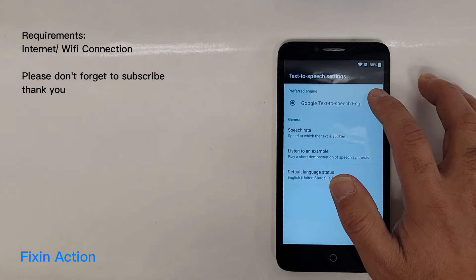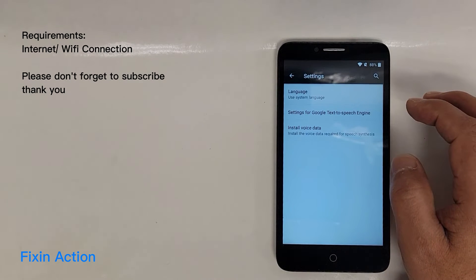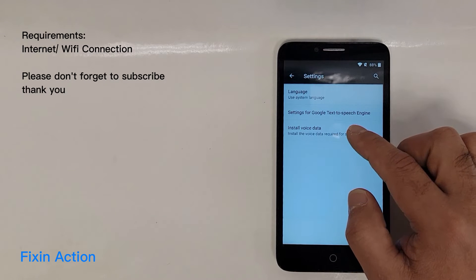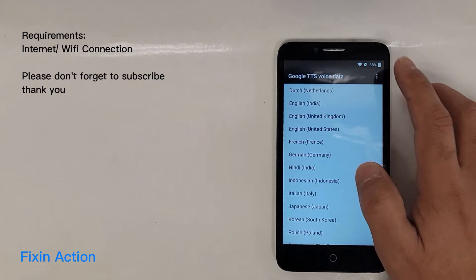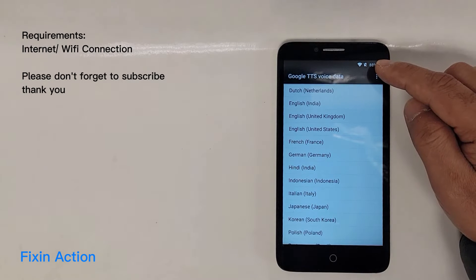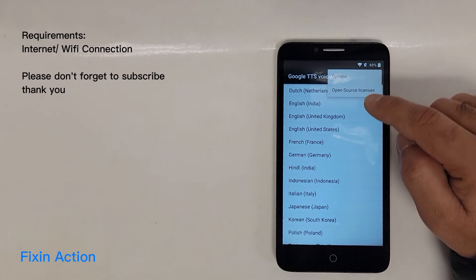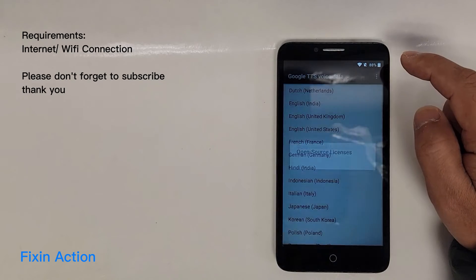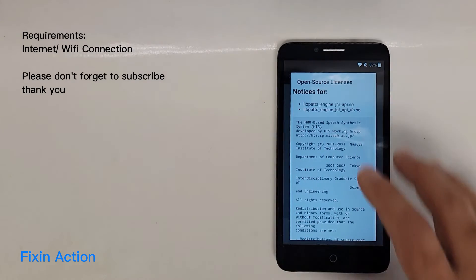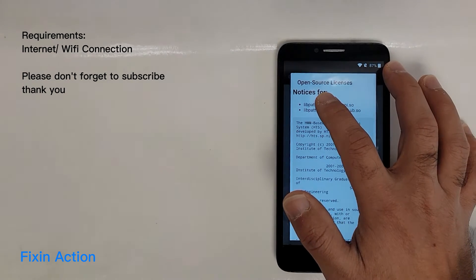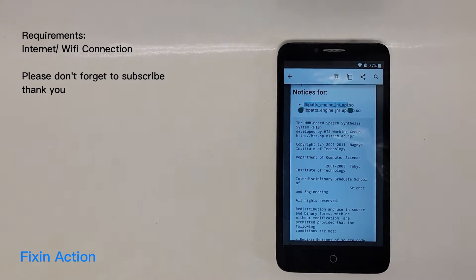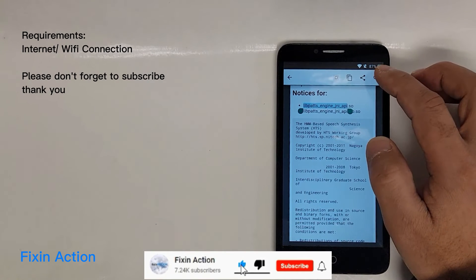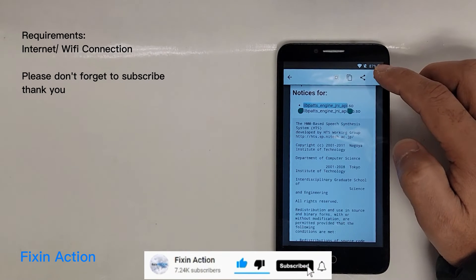In the Text to Speech Settings, tap on the settings icon. You should see Install Voice Data — tap on that. Then tap the three dots in the top right corner and tap Open Source Licenses. This will bring up a page. Press and hold anywhere on it and you should see another tab appear.